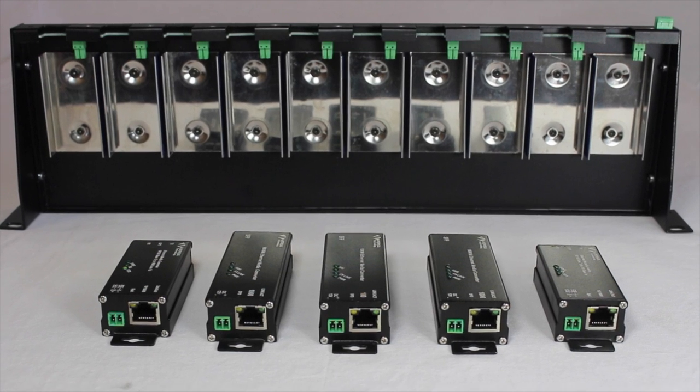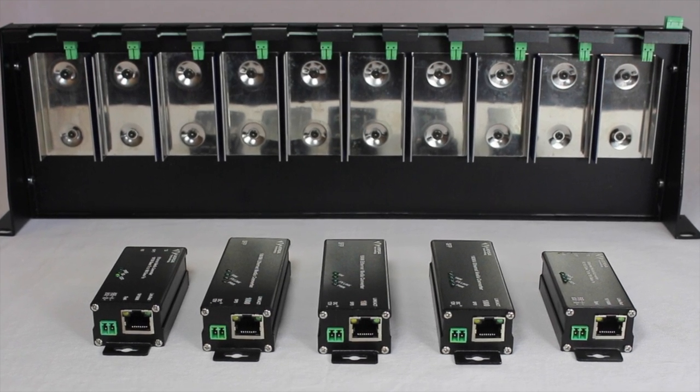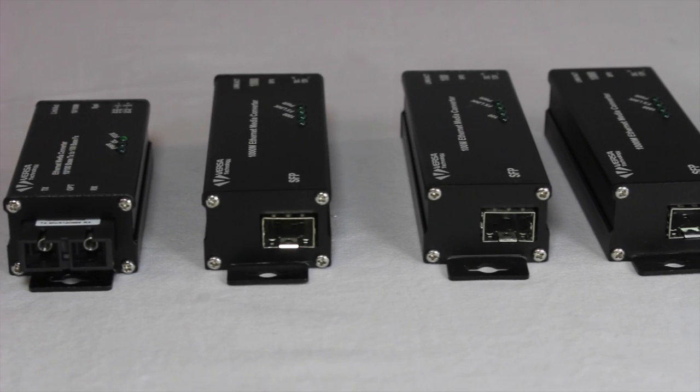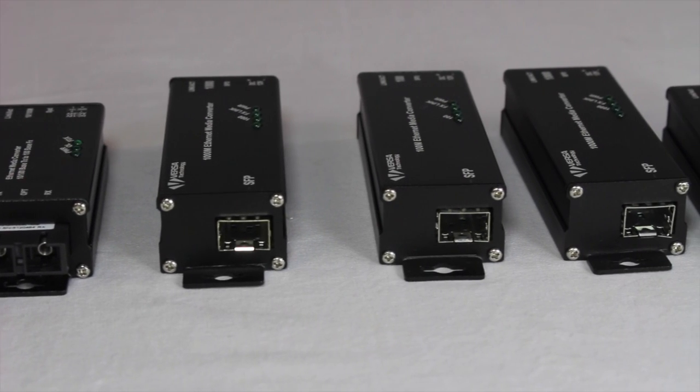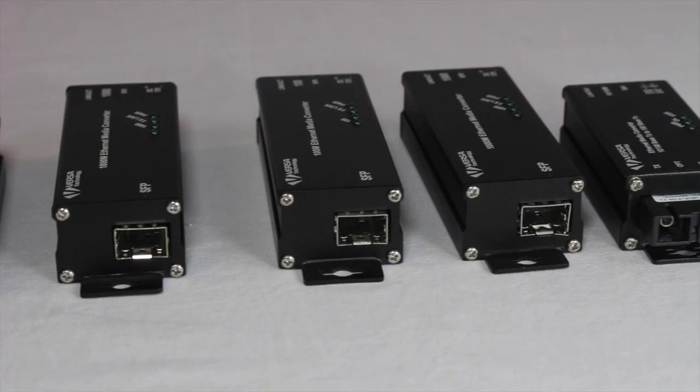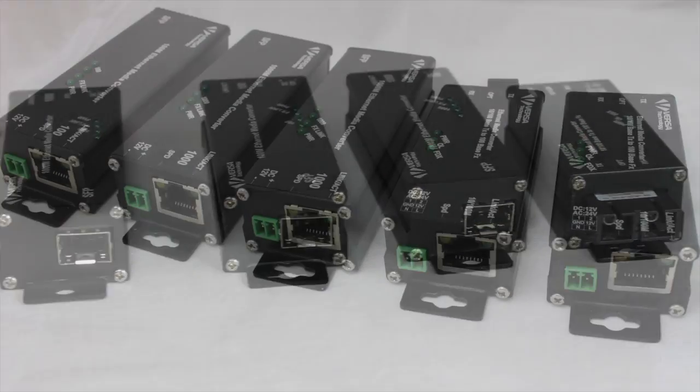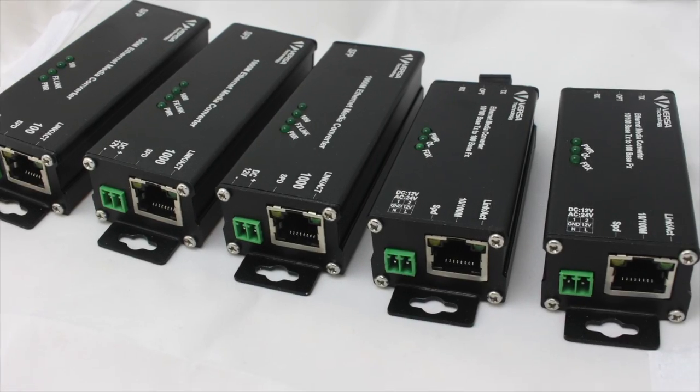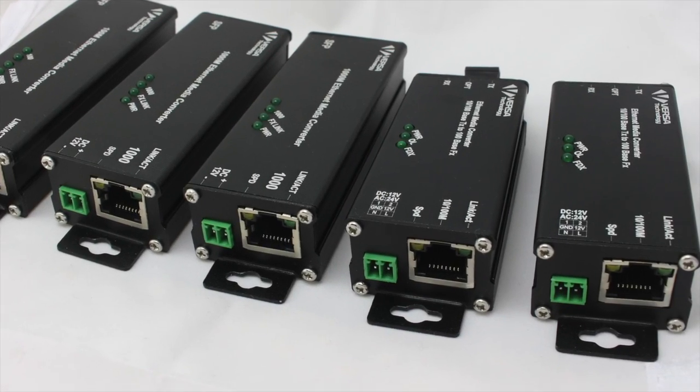VersaTechnology's new MicroMedia series offers a compact form factor and lets network administrators connect their Ethernet-based network to a fiber network.